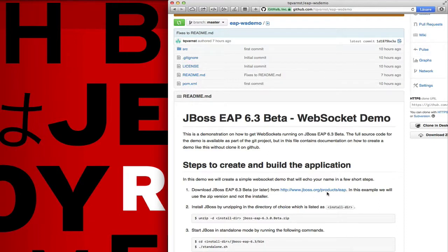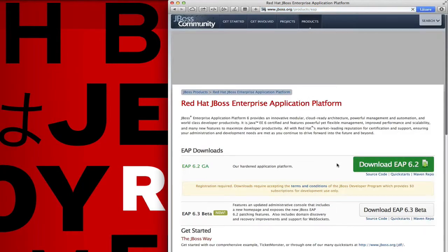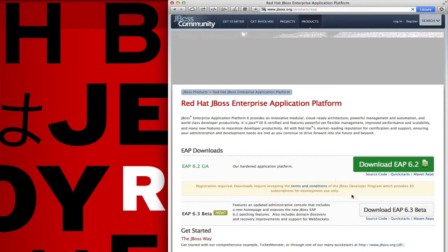Step one is to download the latest JBoss EAP release. In this demo we're going to use JBoss EAP 6.3 beta.